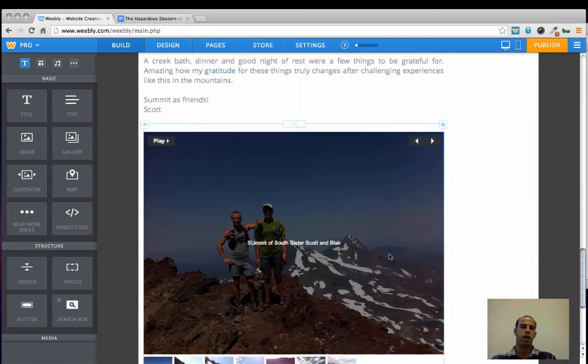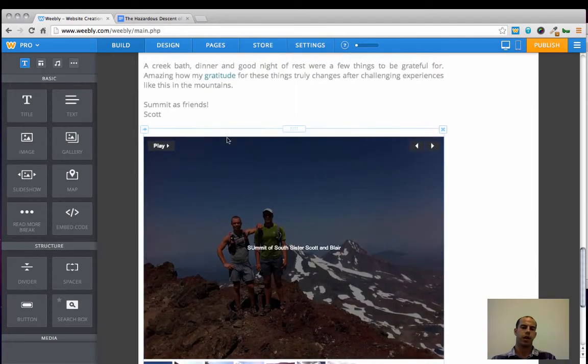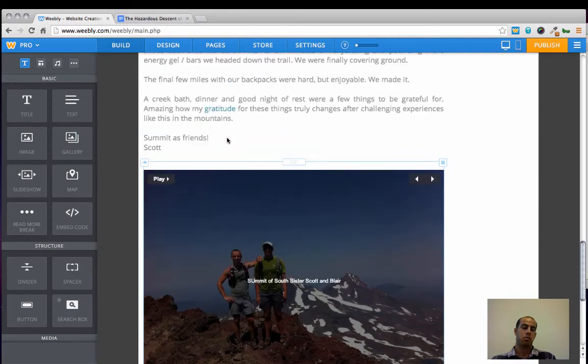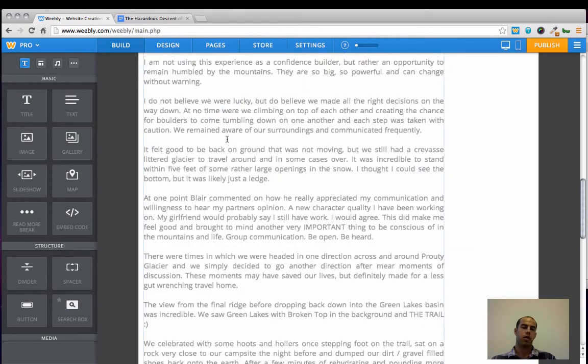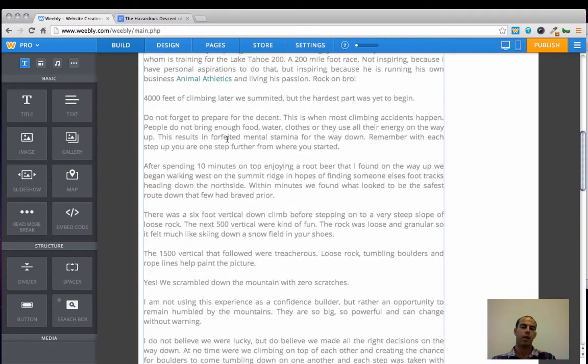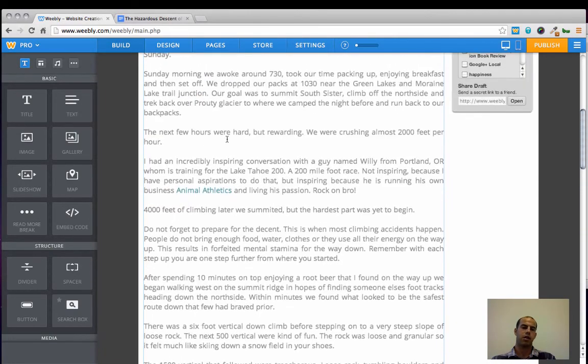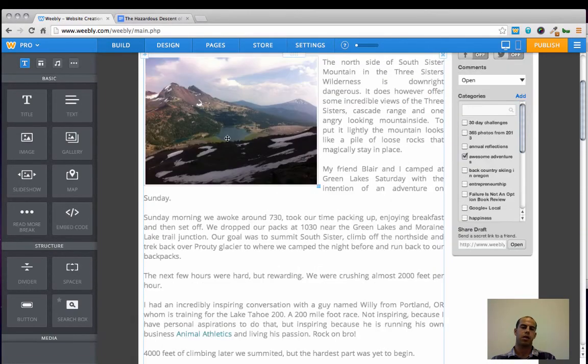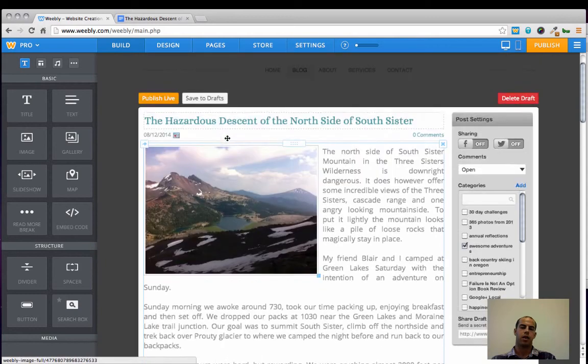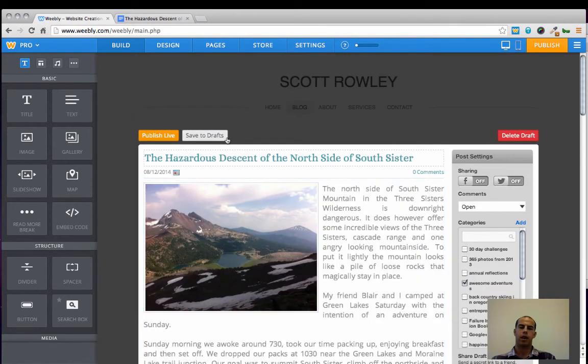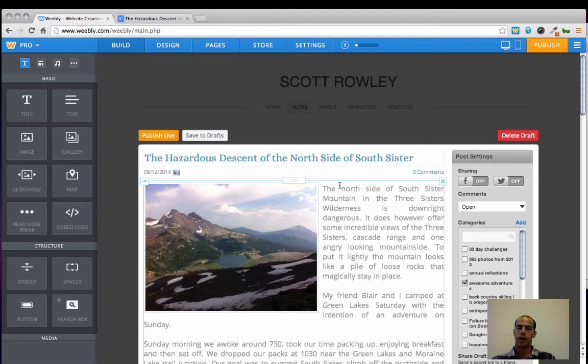And let's just say, for example, that we're all happy with the way that this post has been created and laid out. And the final step now is to hit Publish Live.